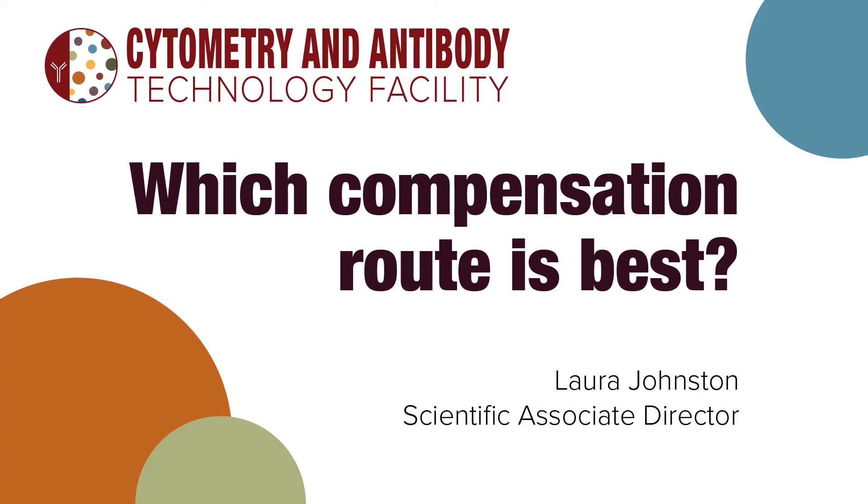Hey everyone! This video will have two parts. In the first part, I'm going to discuss the various routes you can take to calculate compensation and help you try to decide which one's going to work best for you. And then in the second part, I'll give you some tips with FlowJo and walk you through the software.